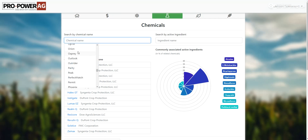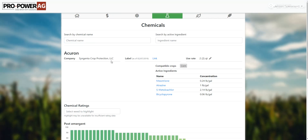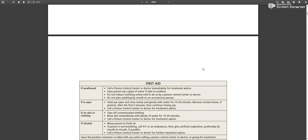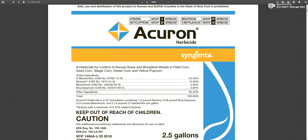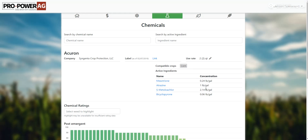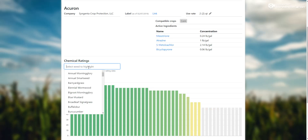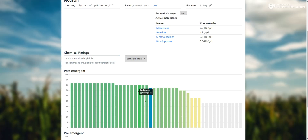If we just go back to Acuron, we'll be able to see some basic information — company, the label, and the use rate. This is completely customizable; we start out at a certain rate and then you'll go through and change it to whatever you want to do. This gives a really accurate price per acre and kind of just makes the program a little bit more yours. You also see the active ingredients and how much is in the product, and then all the ratings pre and post emerge. You can highlight by different weeds and it'll pop up just like that.